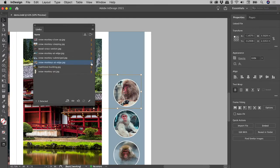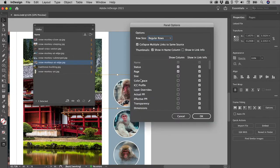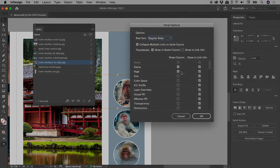Let's click on it — and there you are. If you aren't seeing this number, open up the panel options and confirm that page is turned on within the show column options. I hope that helps, catch you later.